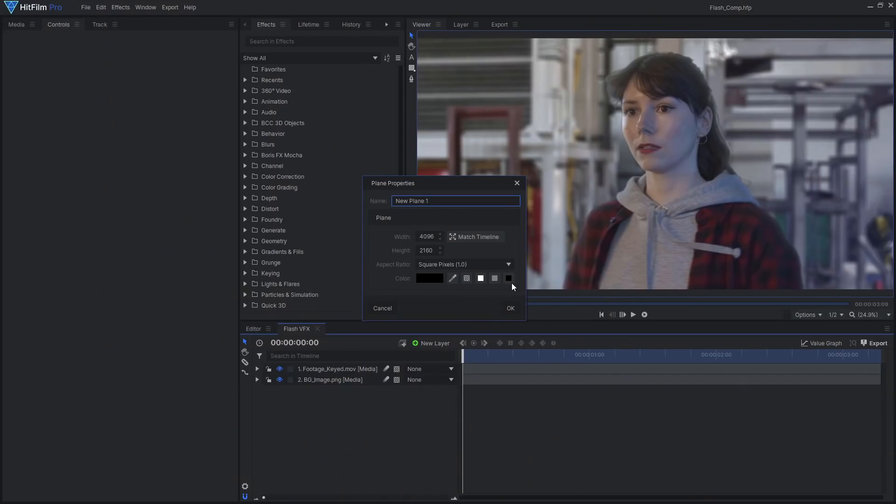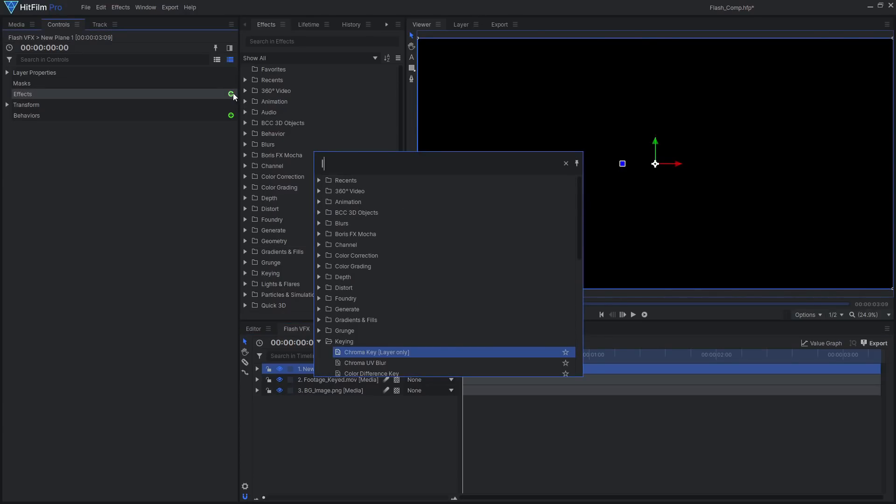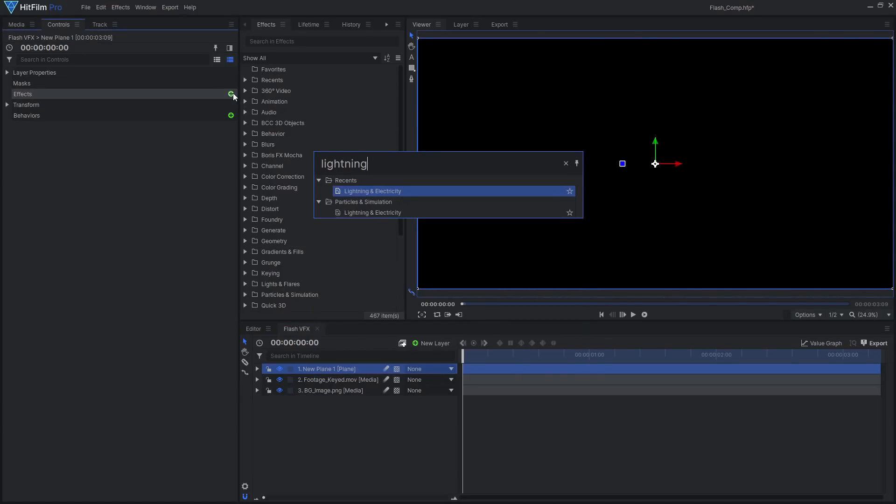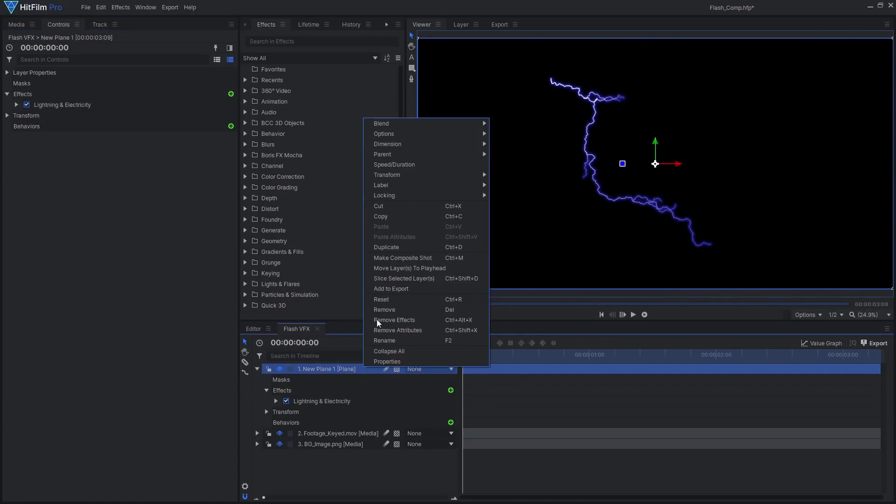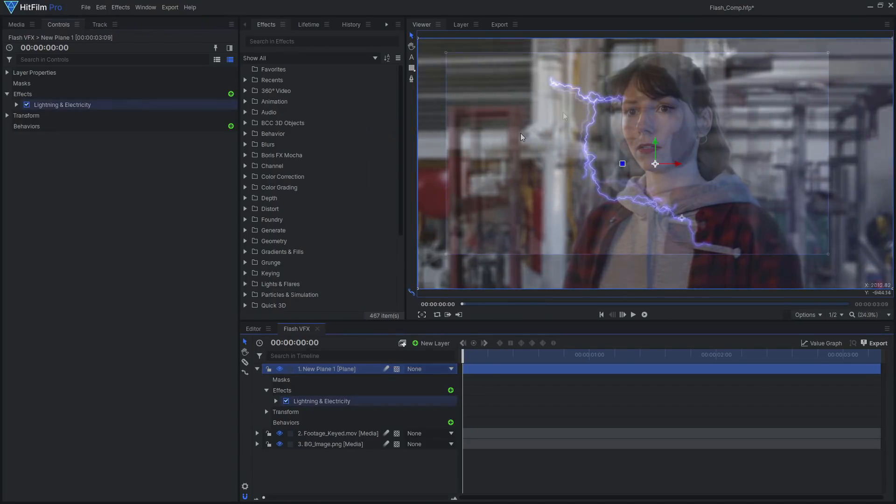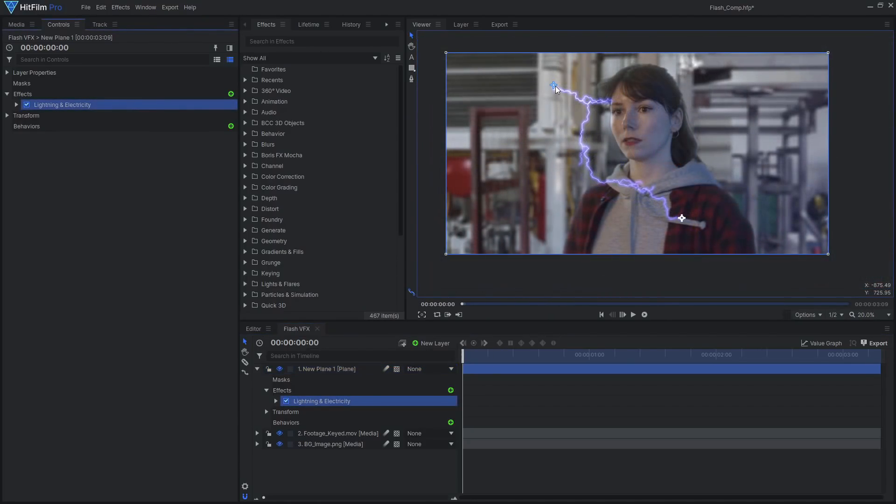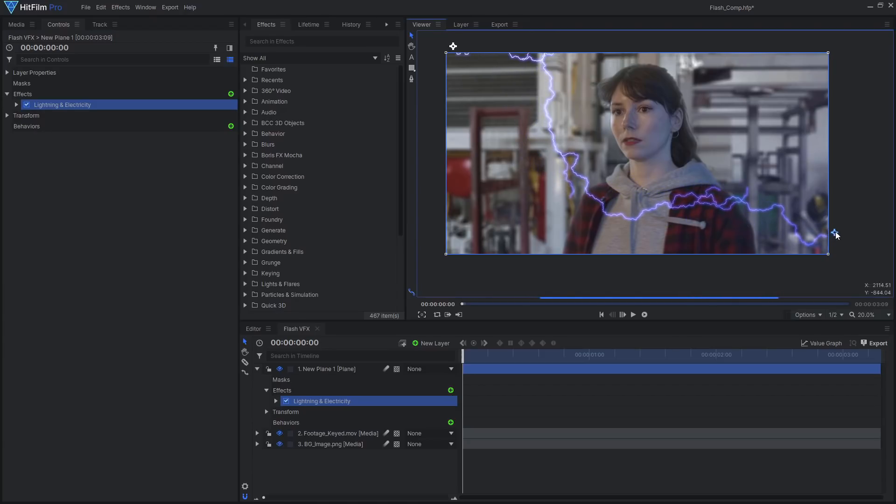One iconic part of the Justice League flash effect is lightning bolts. Lots of lightning bolts. Create a new black plane and add the lightning and electricity effect, setting the layer's blend mode to add. Move the start and end points to position your lightning bolt, then remove all the branches.